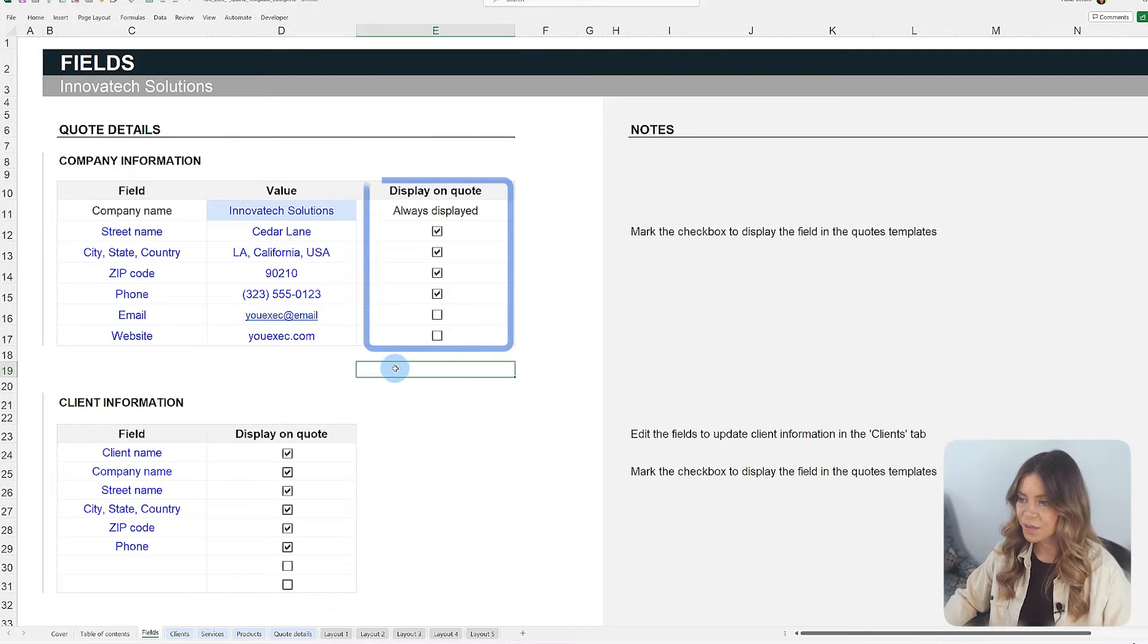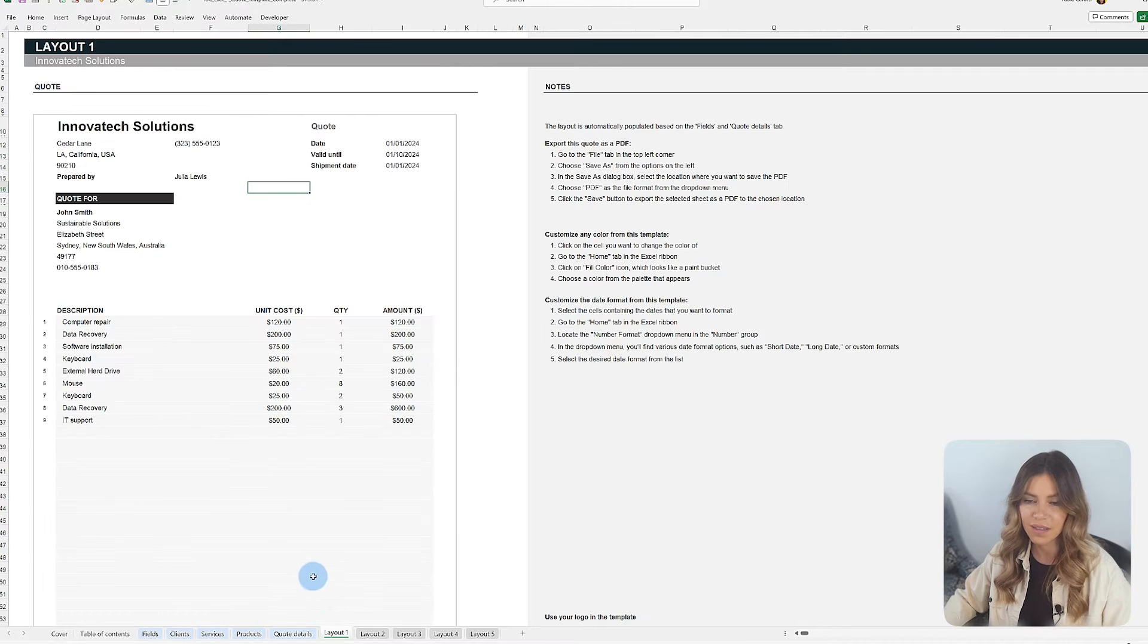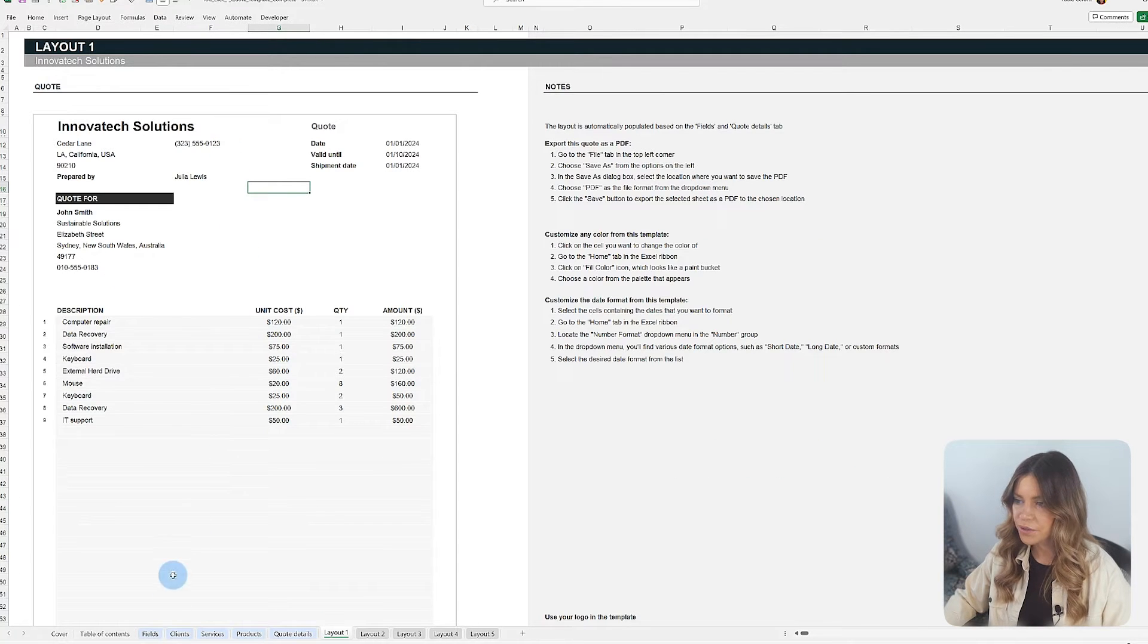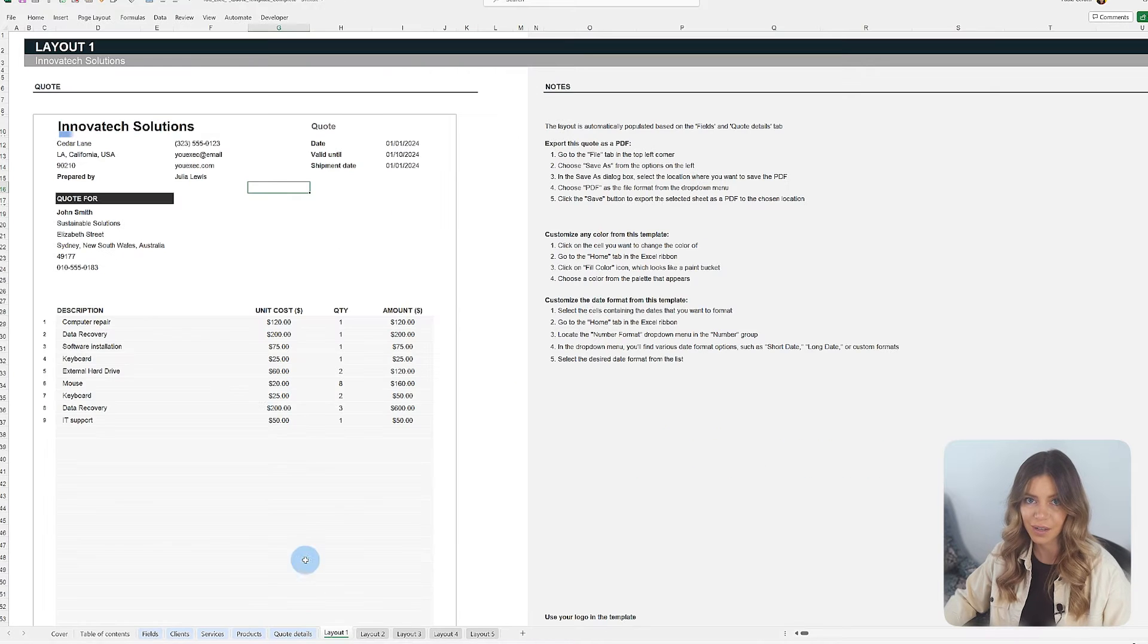An important feature of this tab is the ability to select, through checkboxes, which information to display on the final layouts, giving you control over what to share.